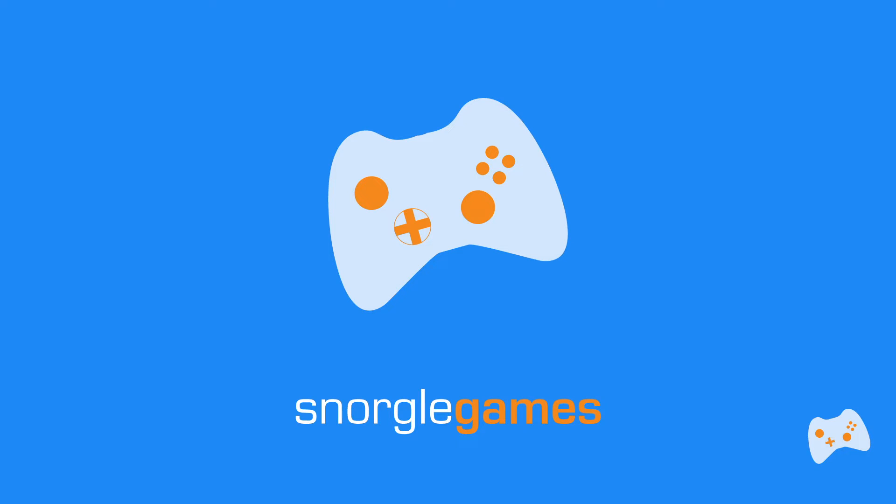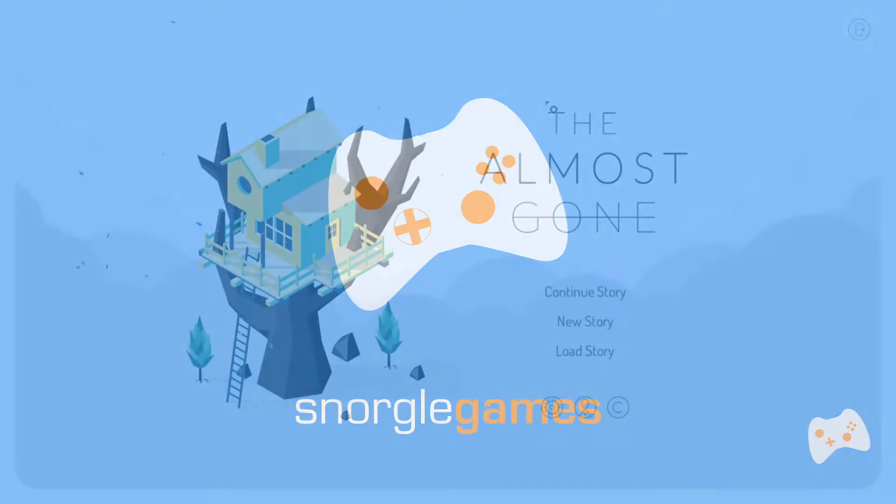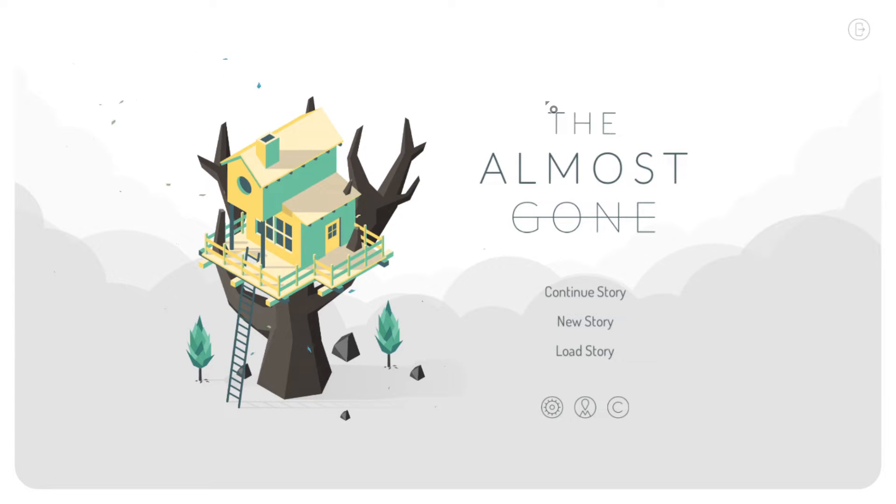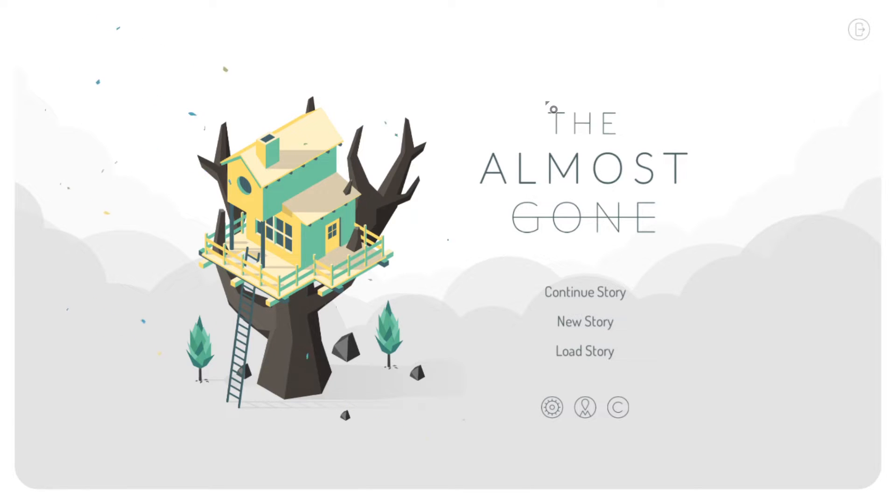Hi there, it's Snorgle. Welcome back to The Almost Gone, where we help a young girl explore her surroundings to unravel the dark and poignant truth about her death. And how do we do that? Puzzle-solving and lateral thinking, of course. Let's get going.